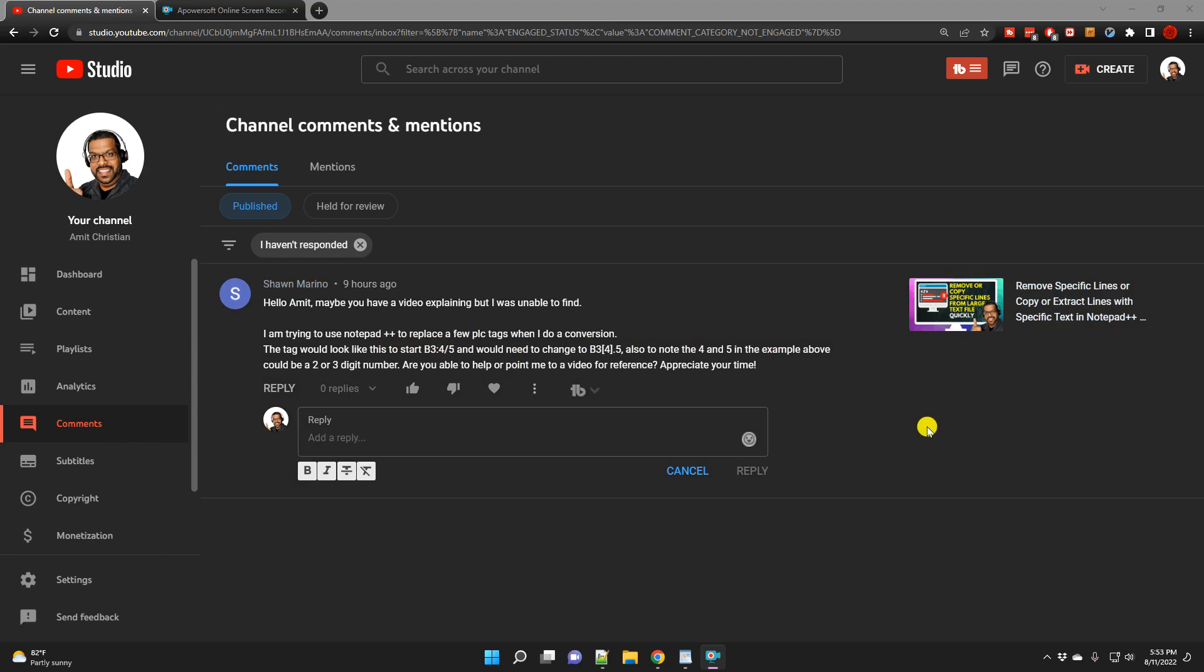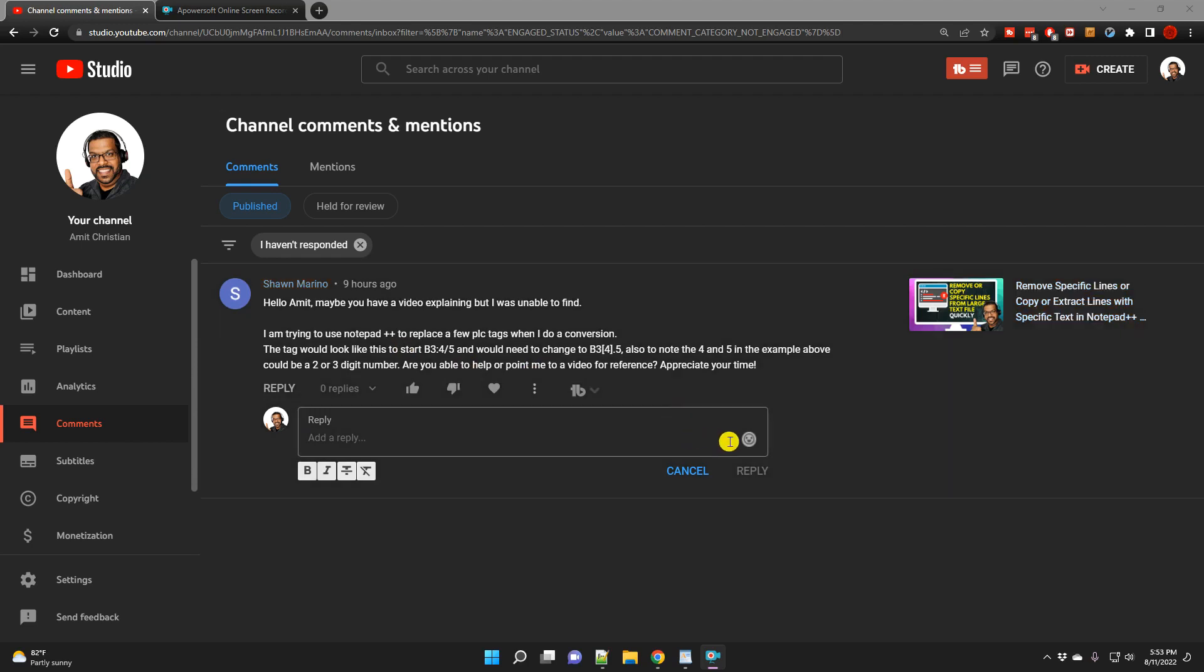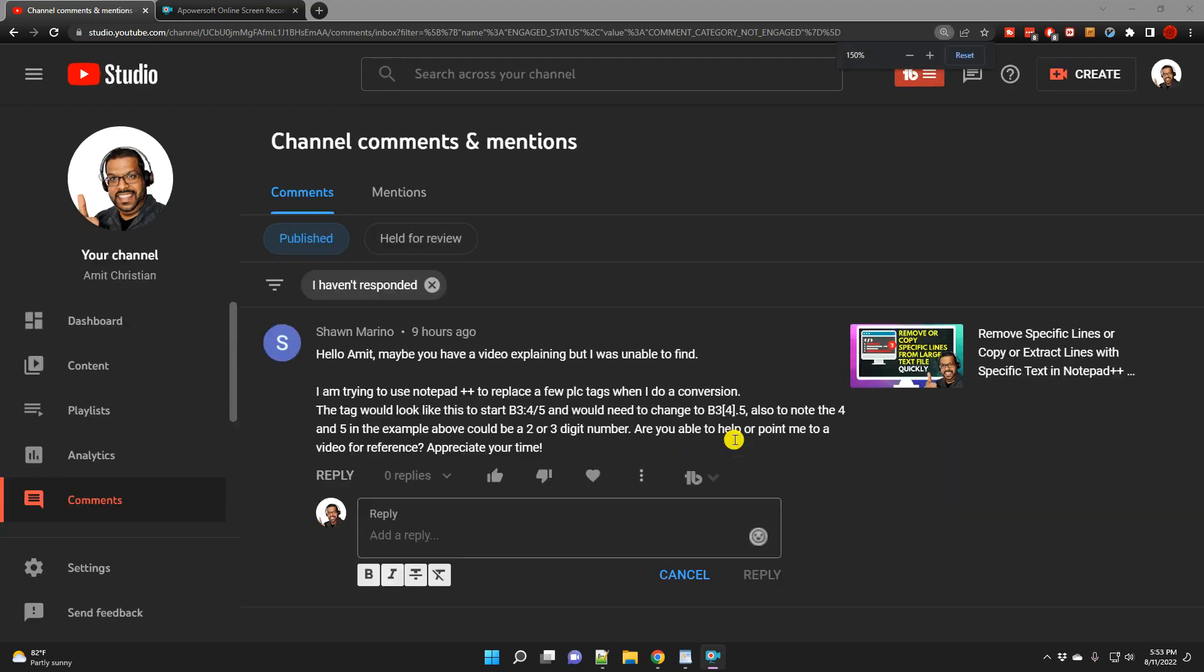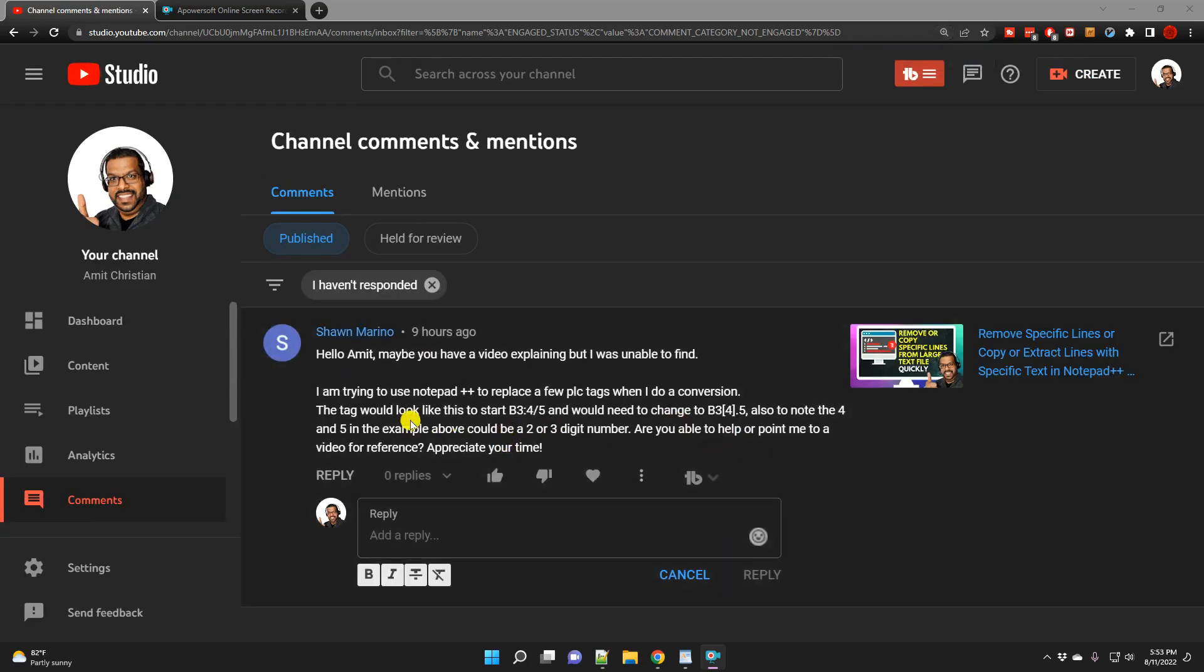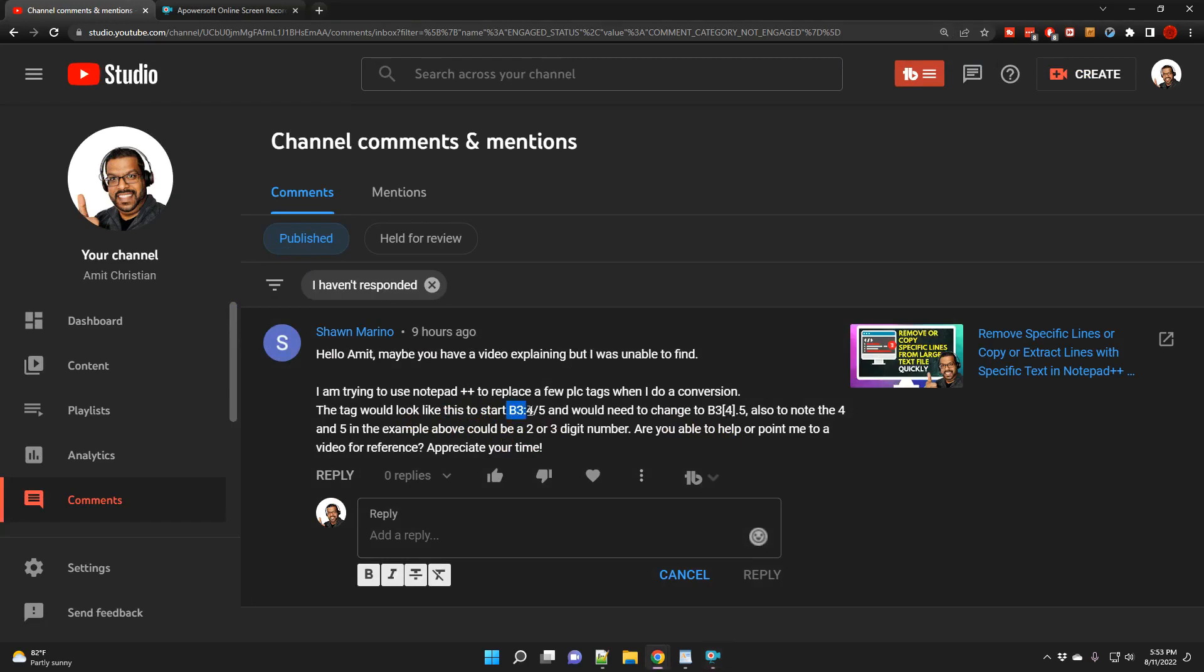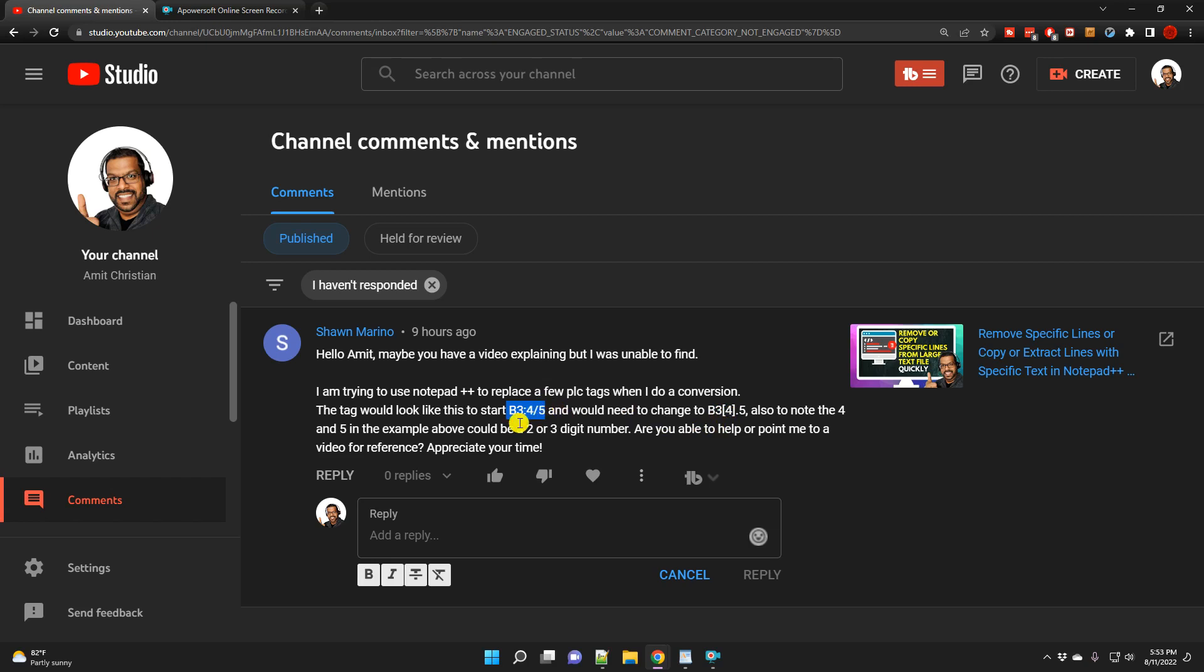So we are going to use regular expression for this, and here is the question that he asked. He has text something like this: b3 double colon 4 slash 5, and then he would like to change it to b3, the first text to be the same, remove these double colons and replace with a square bracket, and then also remove this slash into ending bracket dot 5.